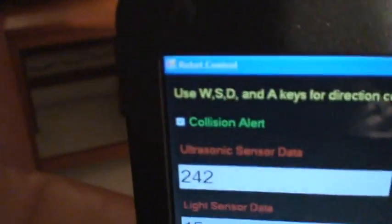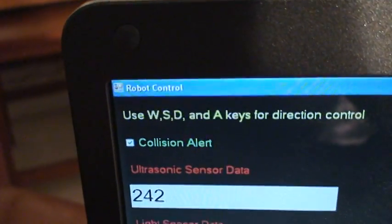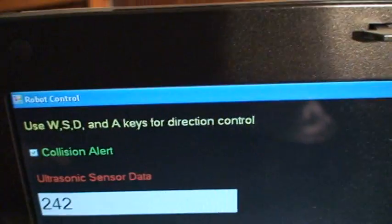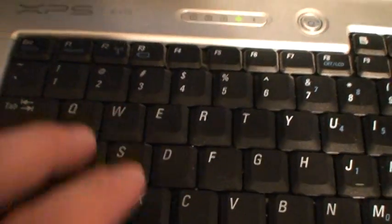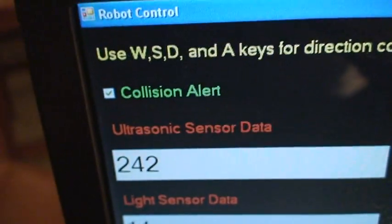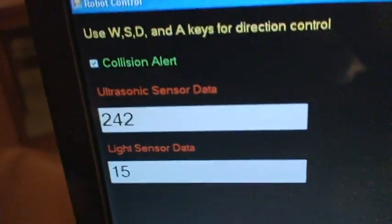Within my program, I have directions. It tells you to use the W, A, S, D keys for direction control. They're right here, your basic first-person shooter keys. There's a collision alert checkbox, which I do have checked.